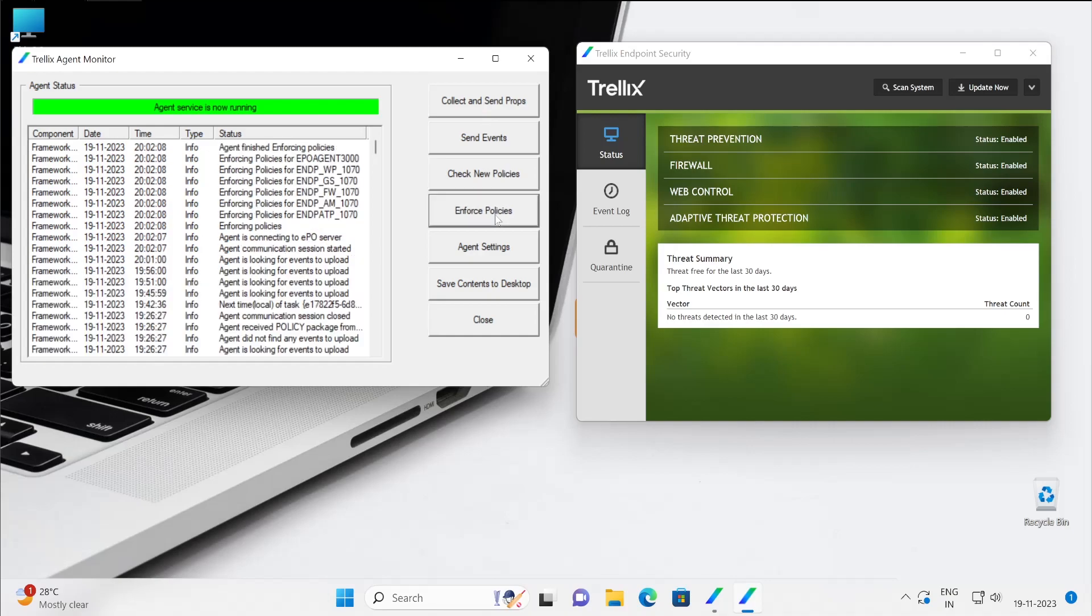Then your firewall, web control, and adaptive threat prevention.